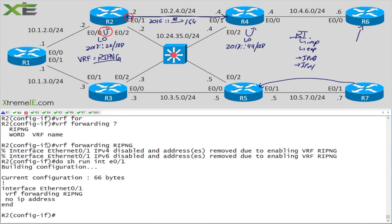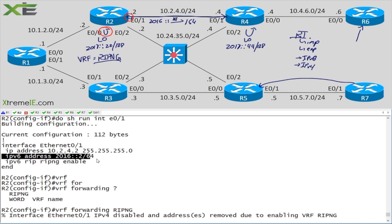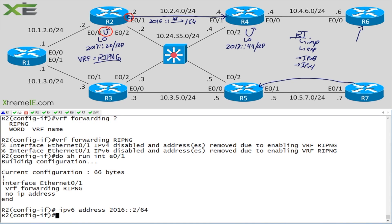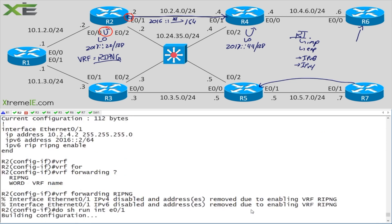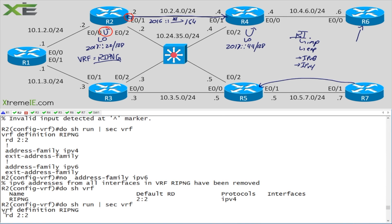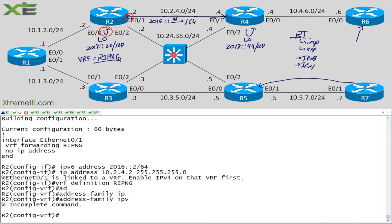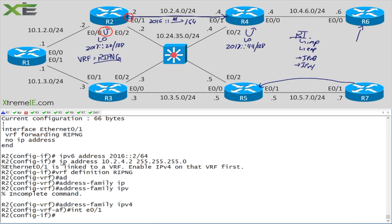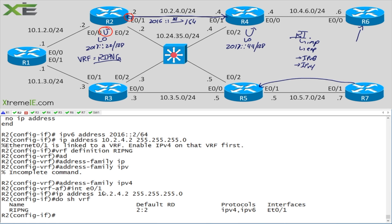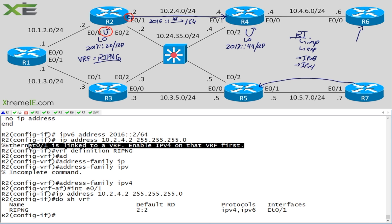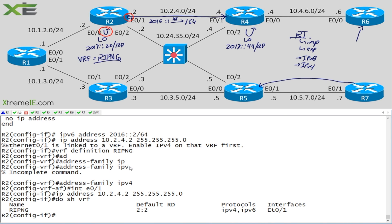IOS removed everything from the interface and left only the VRF assignment. Let's put the IPv6 address back — no problem. If we try the IPv4 address it gives an error because the IPv4 address family needs to be active in the VRF. Going back into 'vrf definition ripng', adding 'address-family ipv4', then returning to the interface and re-adding the IPv4 address resolves it. 'Do show vrf' now shows e0/1 active with both address families and the route distinguisher.